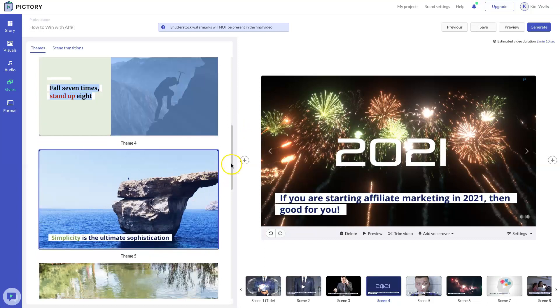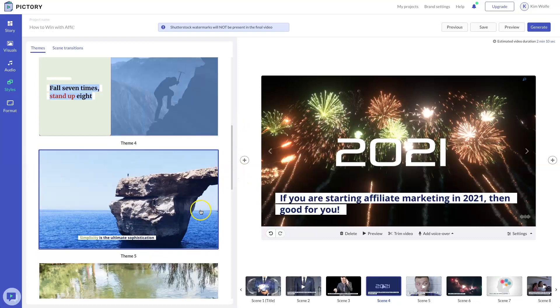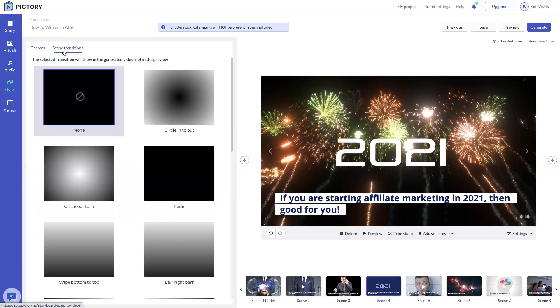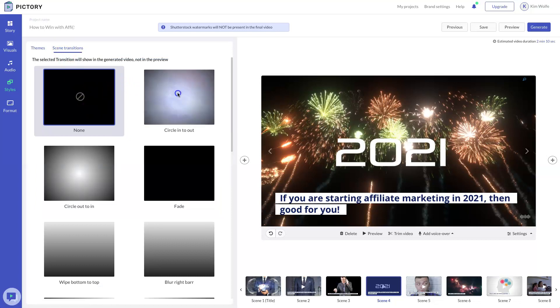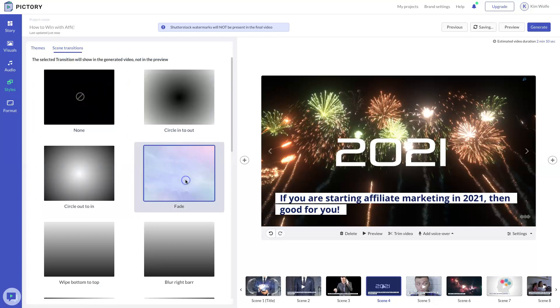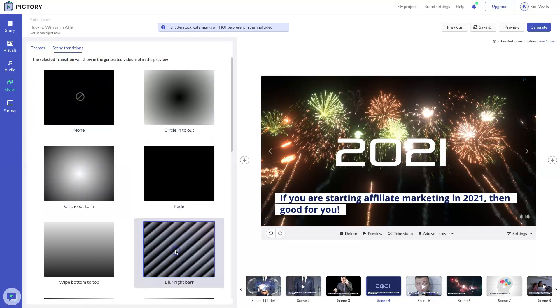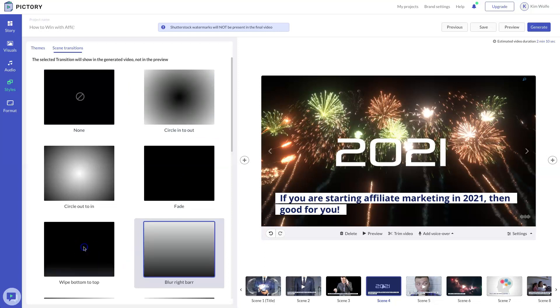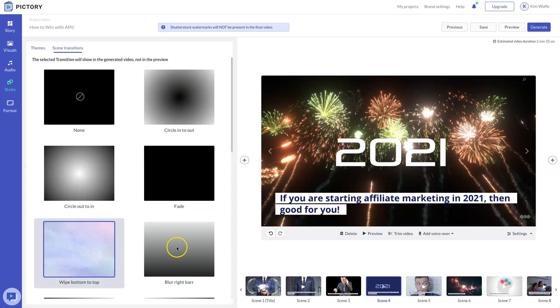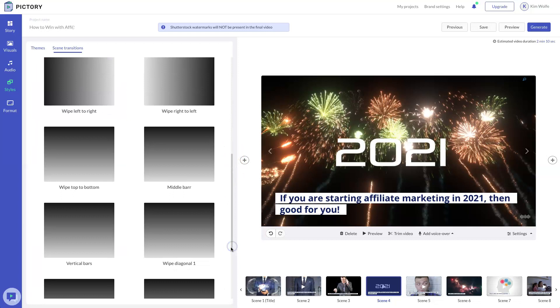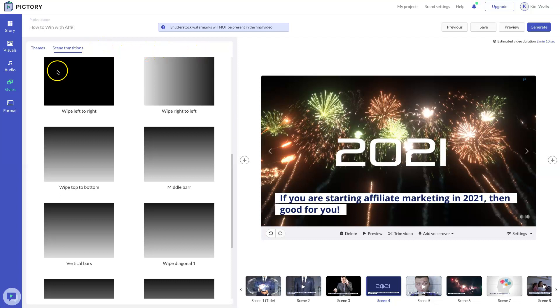Choose the theme you want and the colors you like. Then come up to scene transitions. So this is where you can have different scene transitions that can either circle in or out, fade, blur to the right, bar, white bottom to top, etc. This is an additional feature that you get inside of Pictory that you did not get inside of Vidnami.